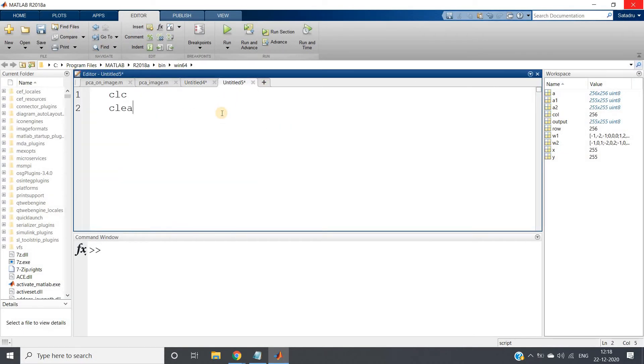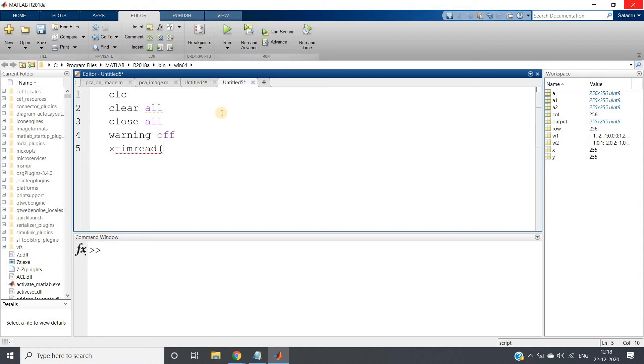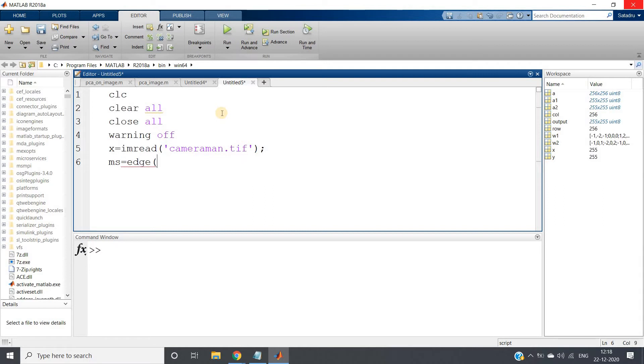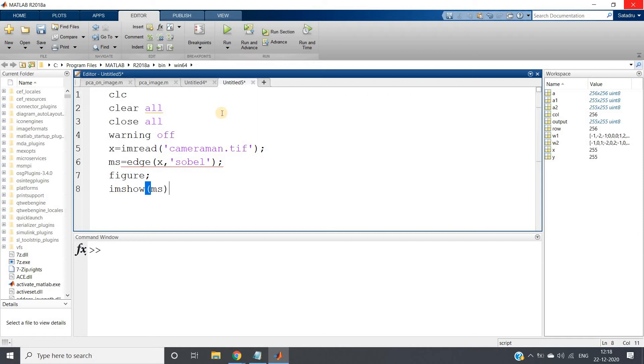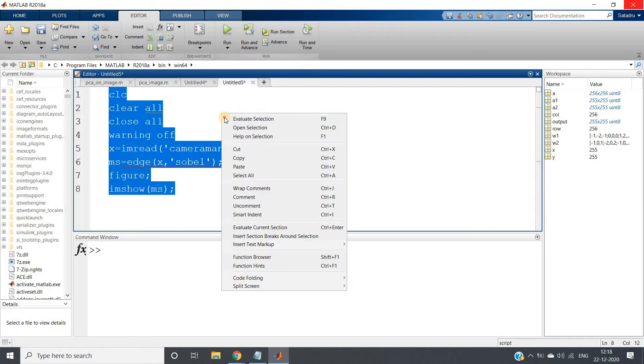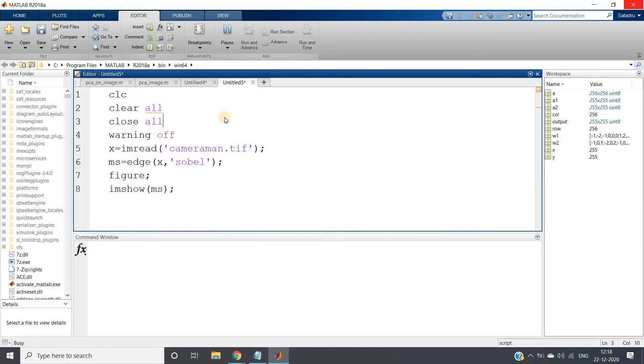CLC clear all close all warning off x equal to imread cameraman.tif ms equal to maybe edge and evaluate selection. Figure, imshow.tif I run control A and evaluate selection.